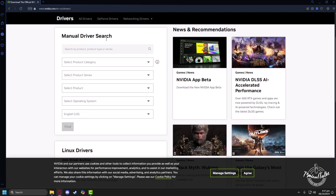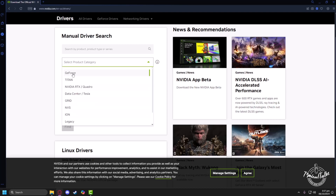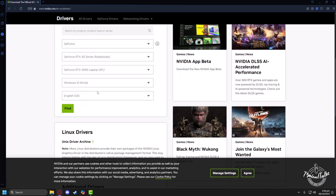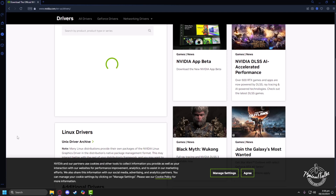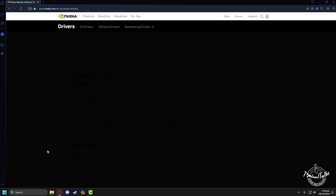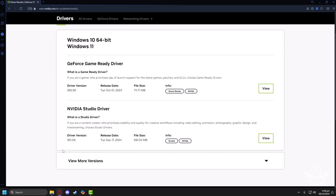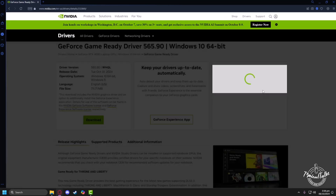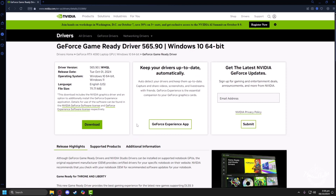From here you can manually select the driver you want. Select the type of card you own, then click 'Find'. They will show the latest driver available for your graphics card. Click 'View' and then you can download and install it directly from there.